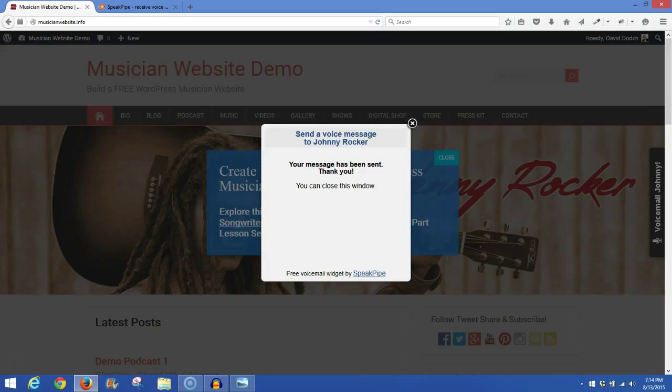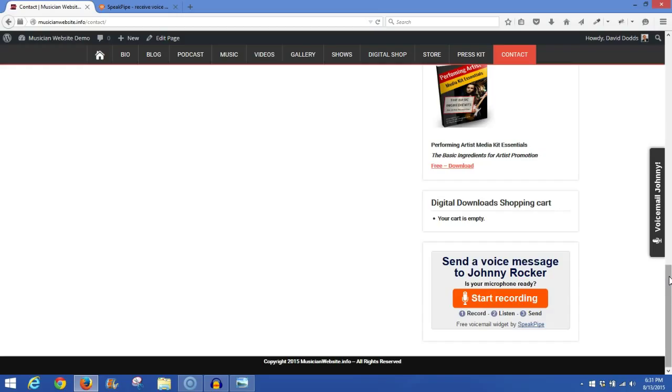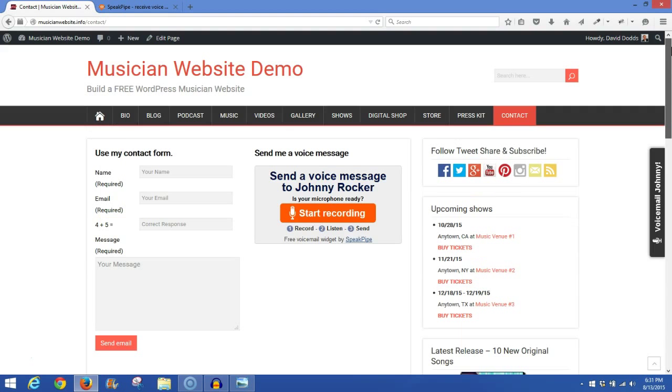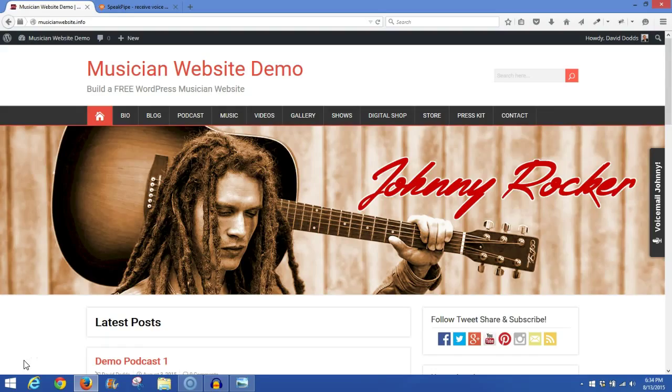So, there you have it. I hope you enjoyed this tutorial, and you'll find this SpeakPipe plugin to be of value for you and have some fun with it. Until the next time, this is David with Songwriters Marketplace. Send us a voicemail from our website. We'd love to hear from you, and we'll see you in the next tutorial. Take care.